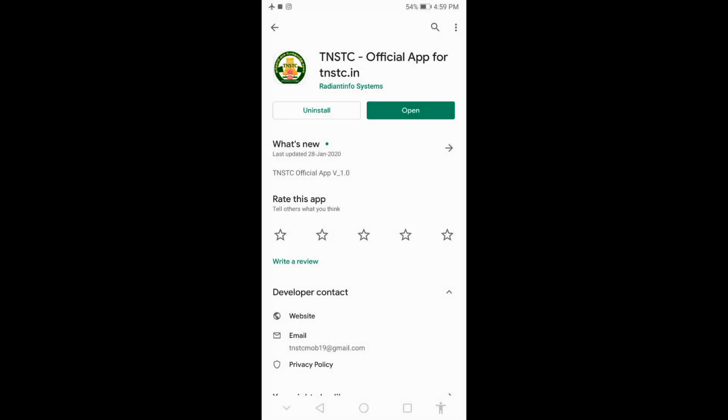You can find the link in the description. Once you install the TNSTC app, you can open it and see the TNSTC app interface.